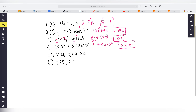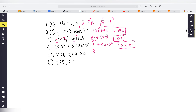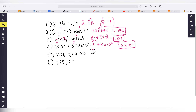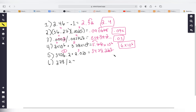Practice problem five: 3476.2 plus 2.023. The calculator gives 3478.223. For addition and subtraction, we look at digits after the decimal: 3476.2 has one, and 2.023 has three. We use one digit after the decimal, so we drop the last two digits — no rounding needed since the next digit is small — giving 3478.2 as our answer.